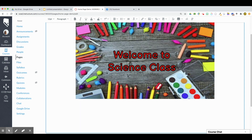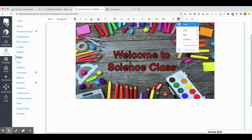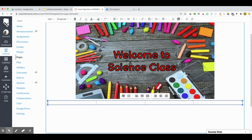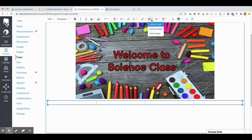Now that I'm in Canvas, before I add my images using the image icon, I want all of my buttons to be nicely lined up. So I'm actually going to create a table first. I have four buttons, so I created a table with four cells, and I'm going to click on the first cell to import my first button.